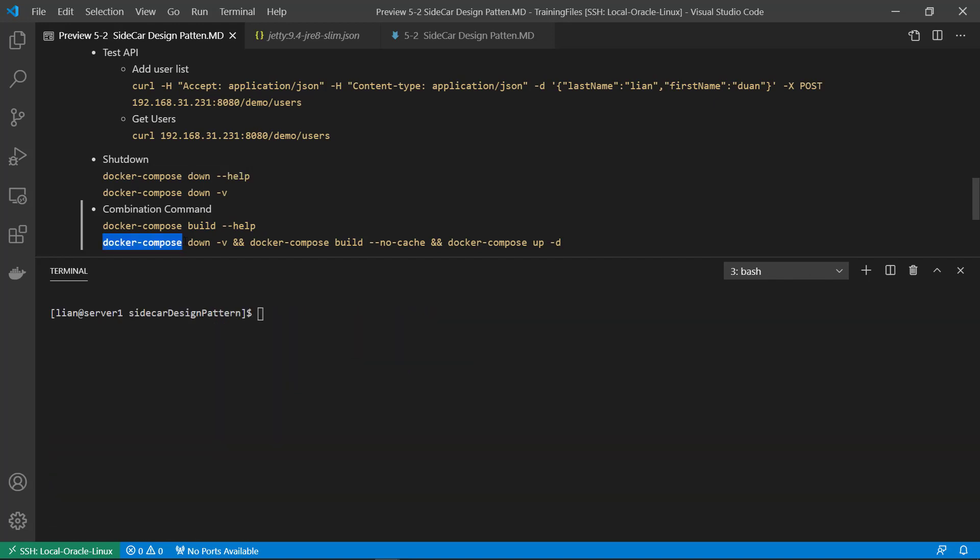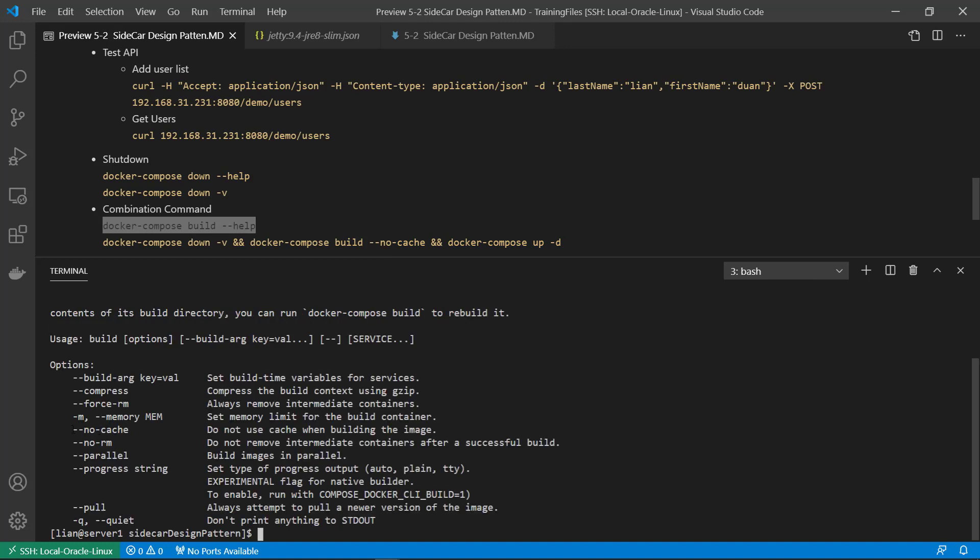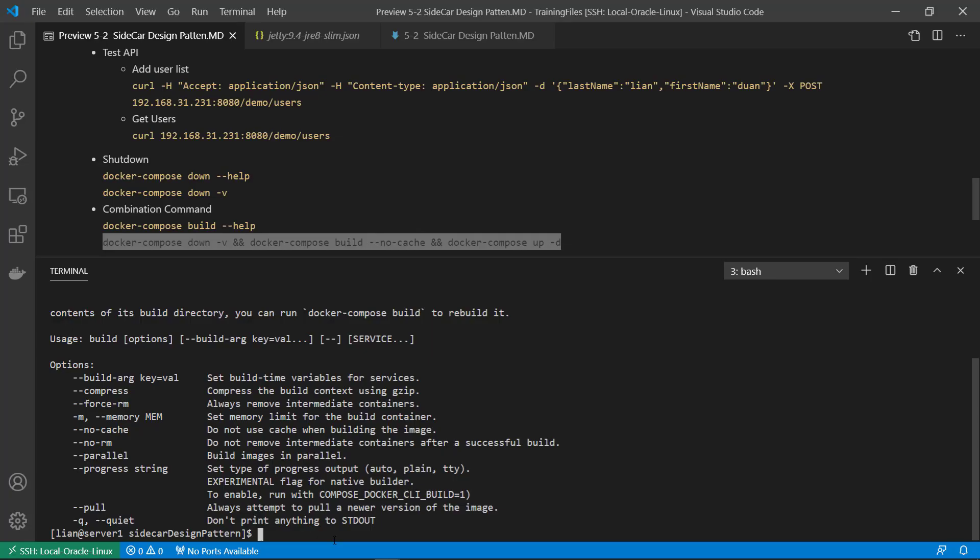The one combination command able to shut down, rebuild without cache and startup again. Let's see detail about build command. No cache means Docker do not use any previous build Docker layer. Let's try the command.